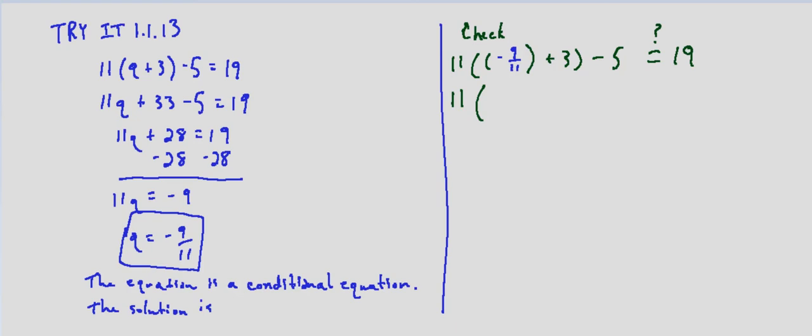Because 33 divided by 11 is 3. So negative 9 plus 33, that ends up being 24/11 minus 5, and again we want to know if that equals 19. 11 times 24/11 is just 24 minus 5.